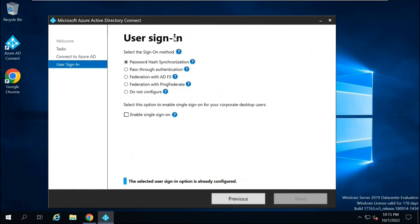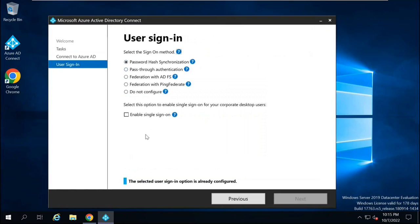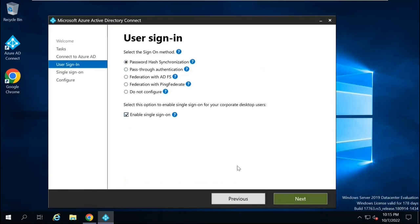Under User Sign-in page, you can see Password Hash Synchronization is enabled already. And in order to enable seamless single sign-on, you will click Enable Single Sign-on. Check this option and then click Next.